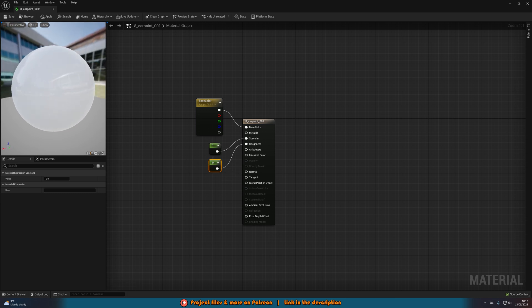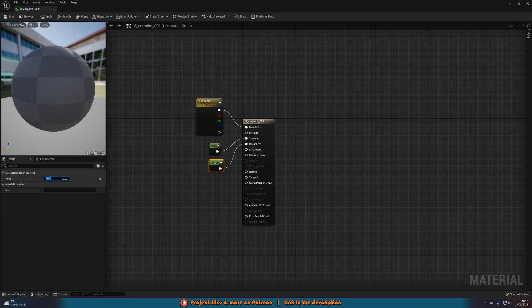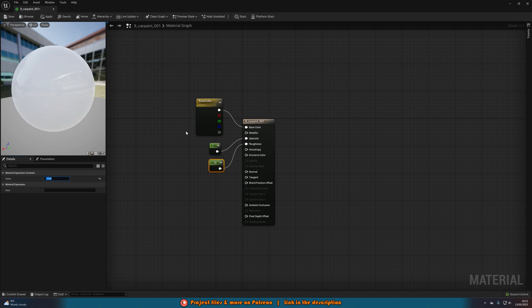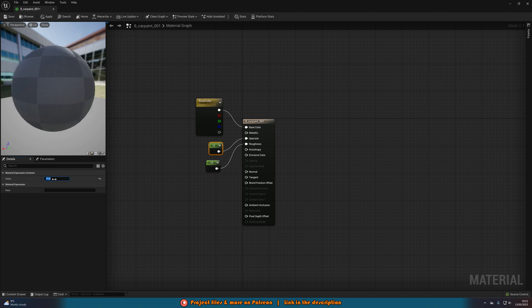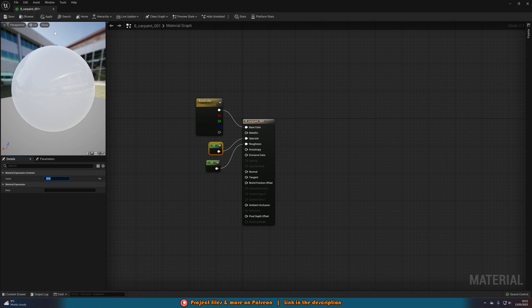We also want to lower the roughness down as well as increase the specular up. You can see already this is a lot more reflective - we can actually see a building reflected in the background. If we lower the roughness even further, for example to a very low value, it gets even more reflective. So just play with these values: increase the specular and decrease the roughness to get a nice reflective material.